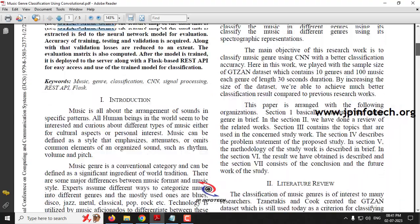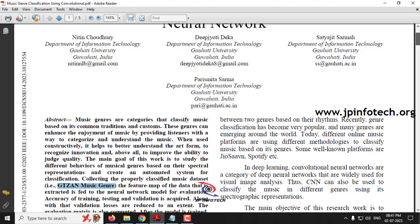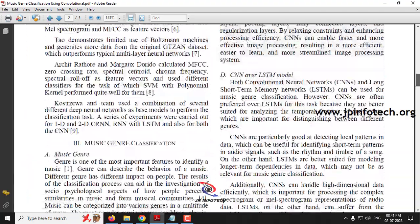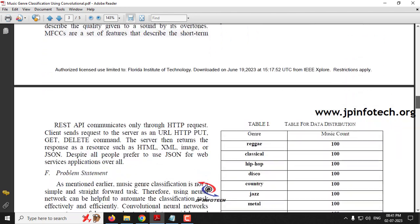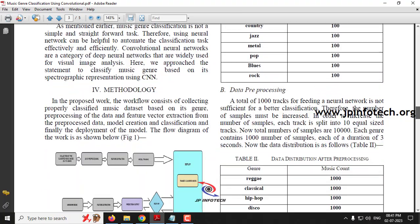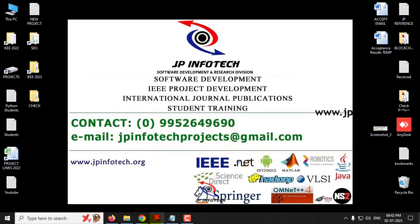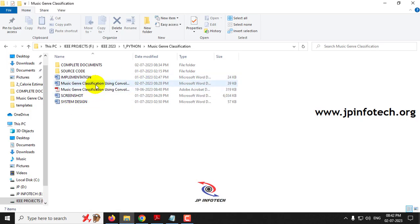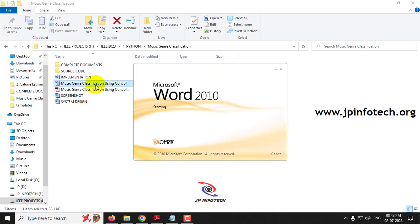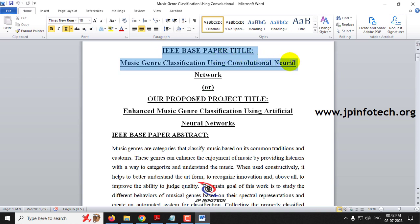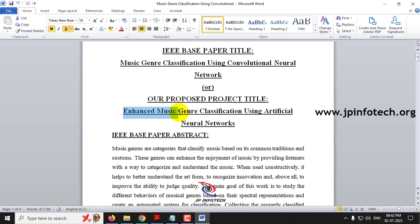We are considering the base paper as the existing system, which was developed using a convolutional neural network model, whereas we have used the ANN model. The existing base paper also used an API, but we are not going to use the API. We are going to develop the system using the artificial neural network model with deep learning. Our proposed project title is 'Enhanced Music Genre Classification Using Artificial Neural Network.'